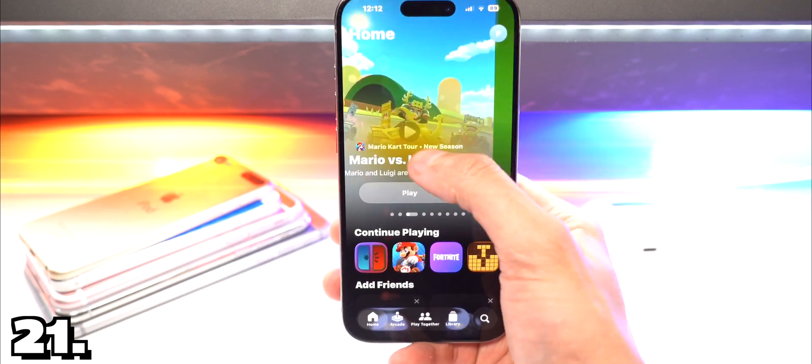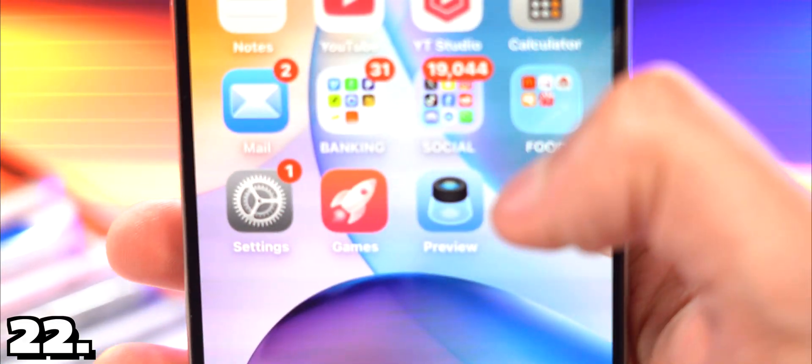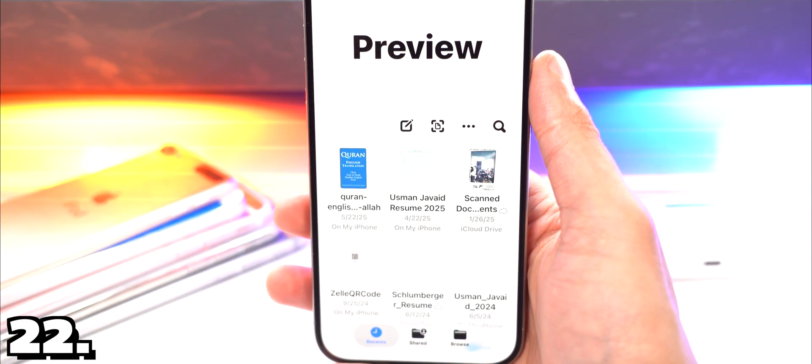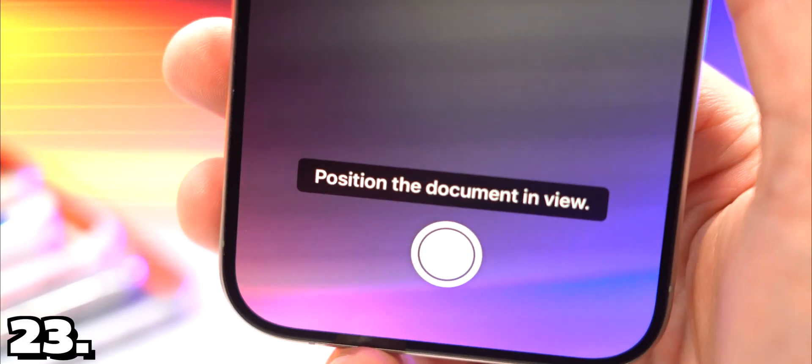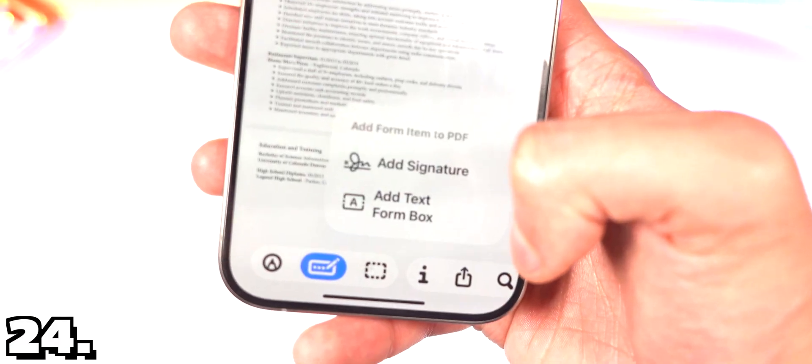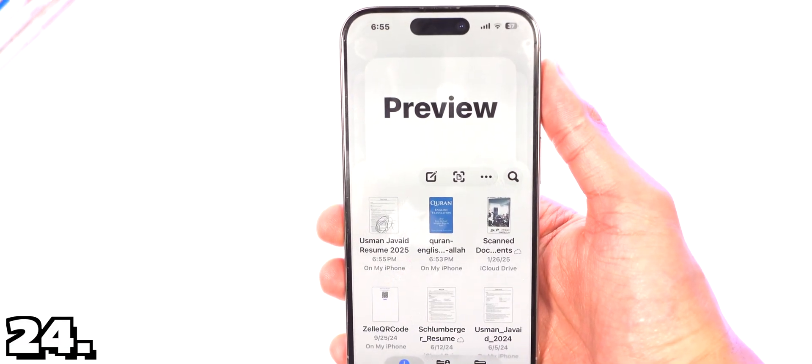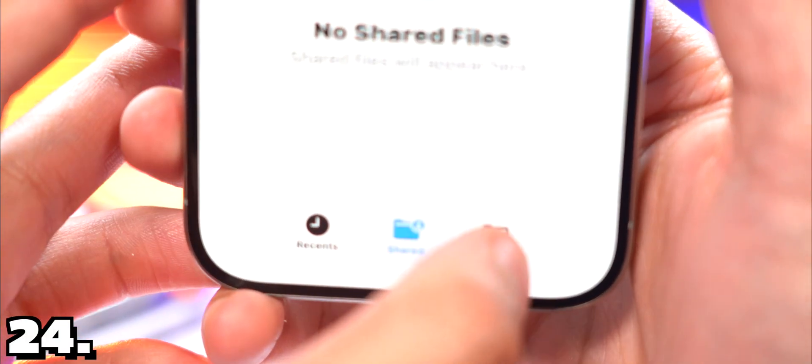There's also a new preview app. Tap on that to preview all of your files. You can also tap on this button to scan documents, position the document in view. You can also sign, annotate, and edit PDF documents. Again, the buttons, all of their UI, just have that bounce and shine effect.